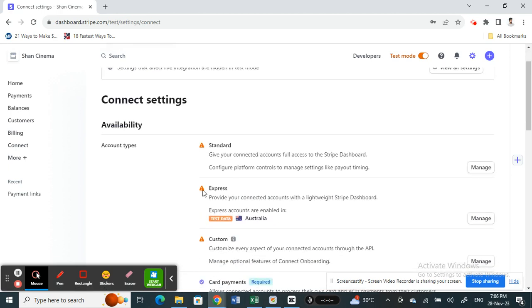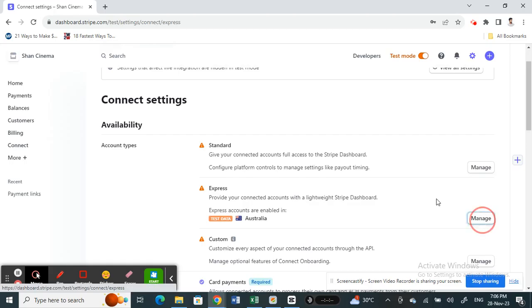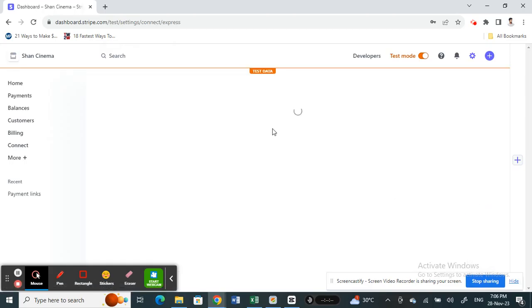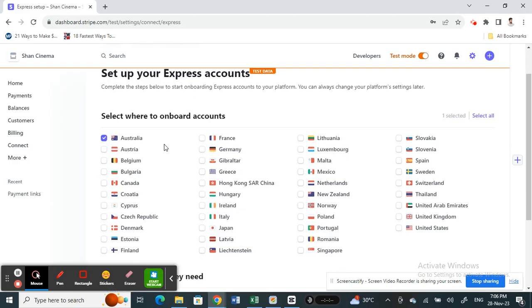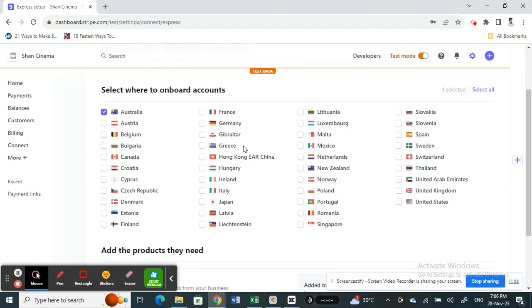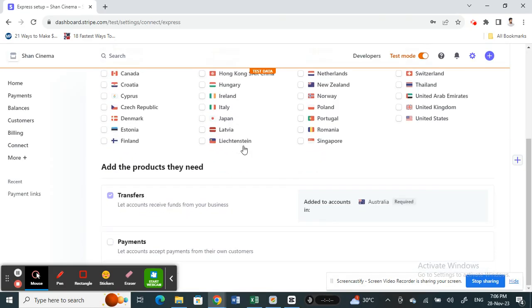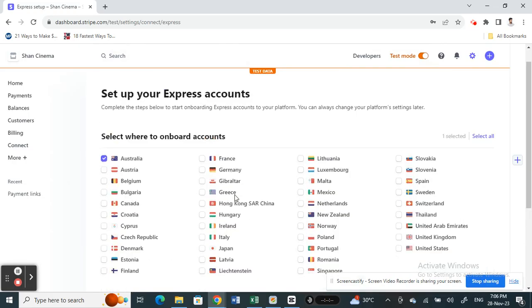Here you're going to choose and configure your Express account. Select Manage. When you click on Manage, this is where you set up your Express account. You're going to fill in all this information here, select which location this account is going to be in use, the products, and all this. You have a lot of information here, so fill all these up.